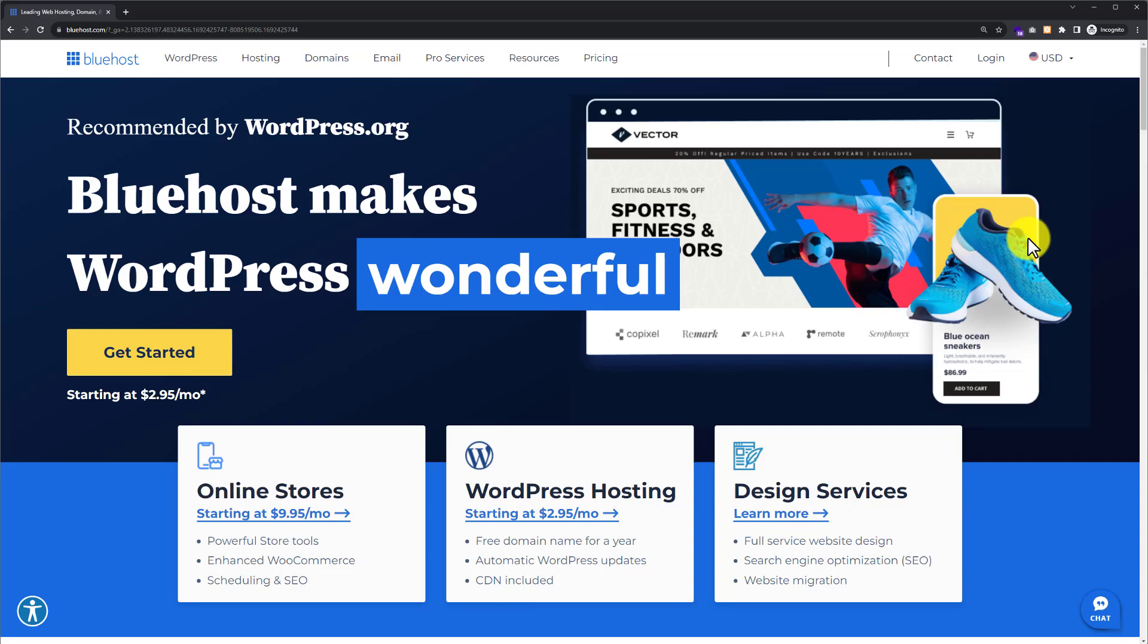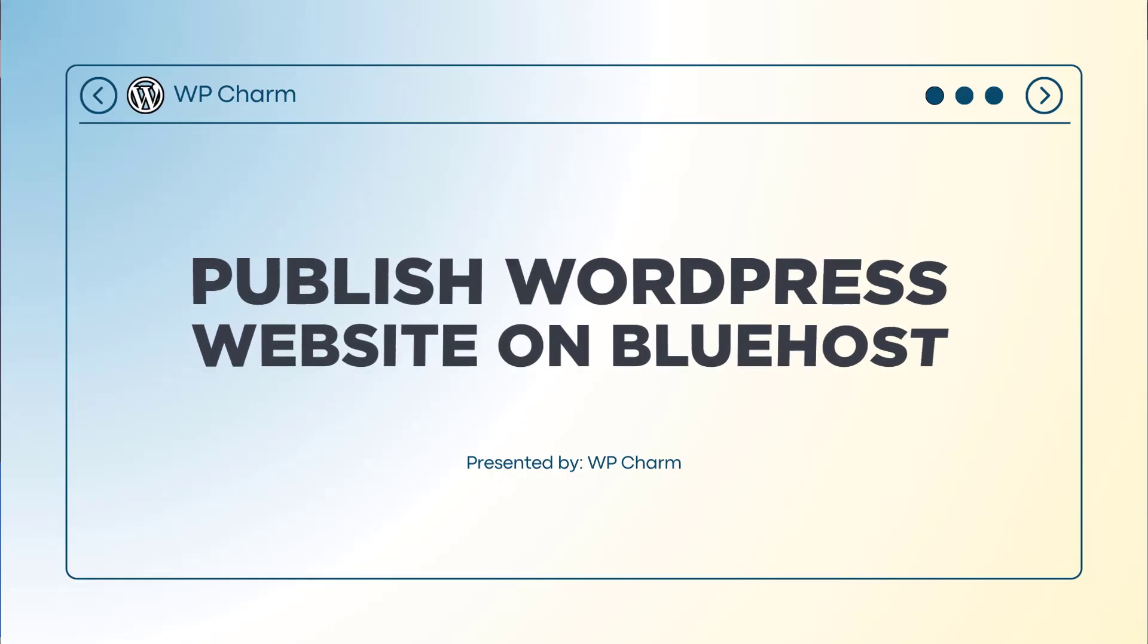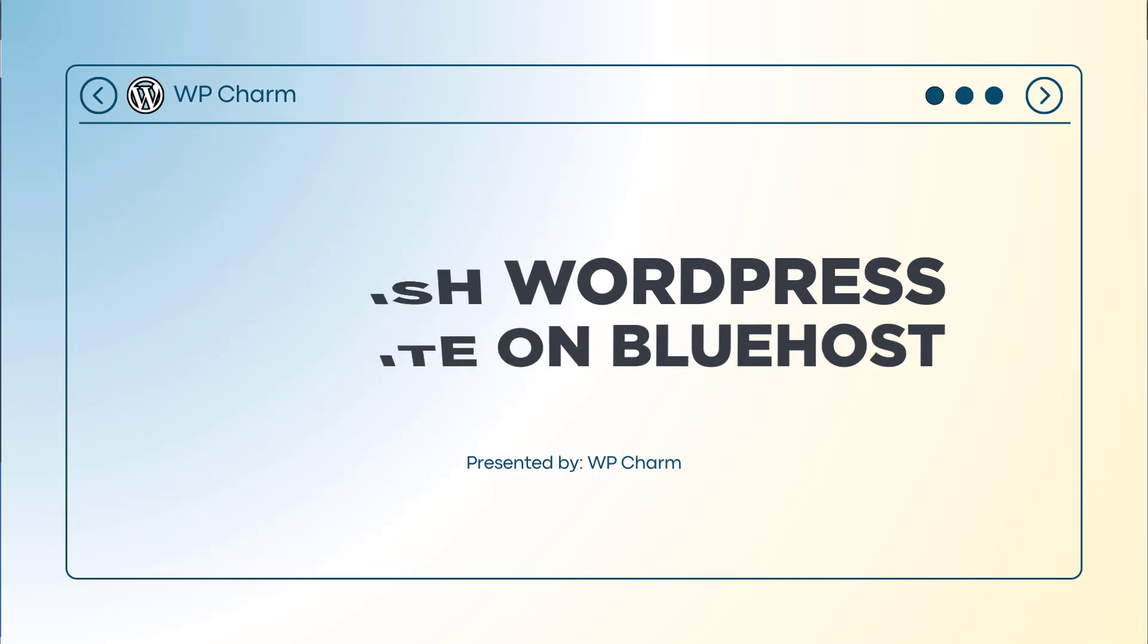In this video, I am going to show you how to publish a WordPress website on Bluehost, so let's see how we can do it.